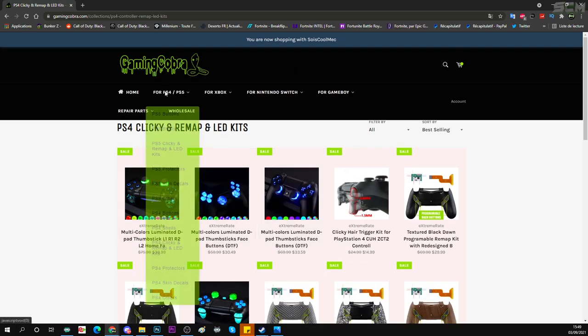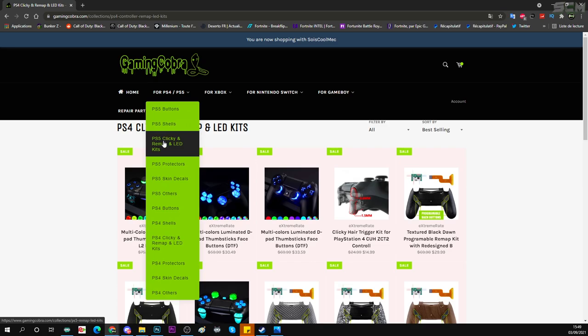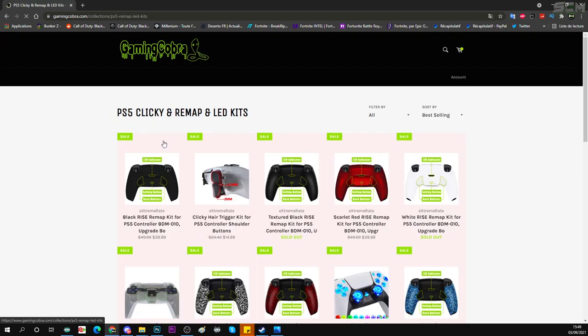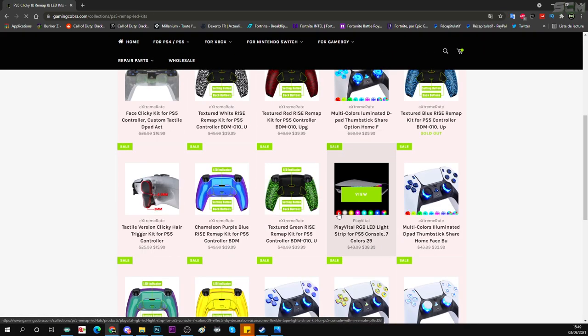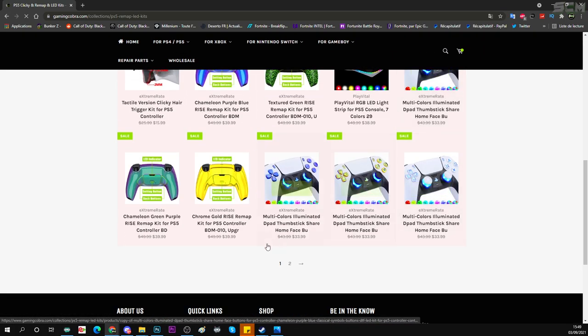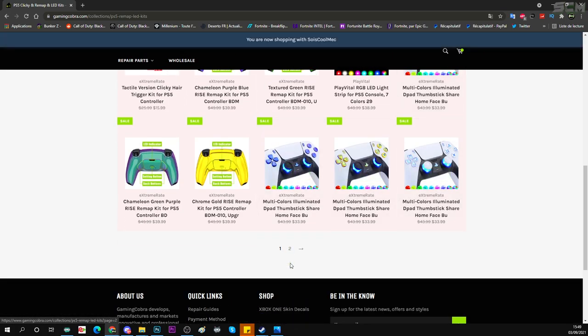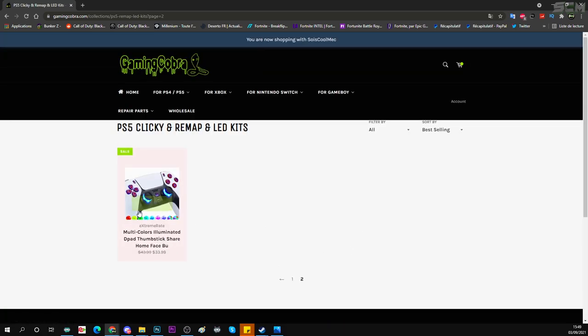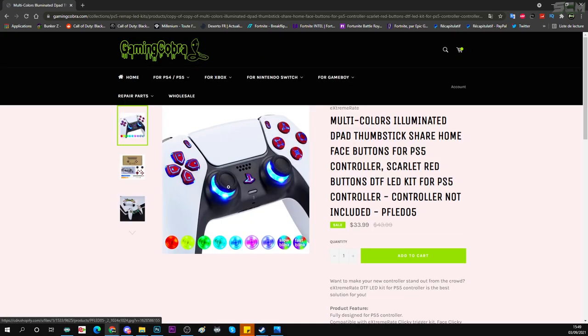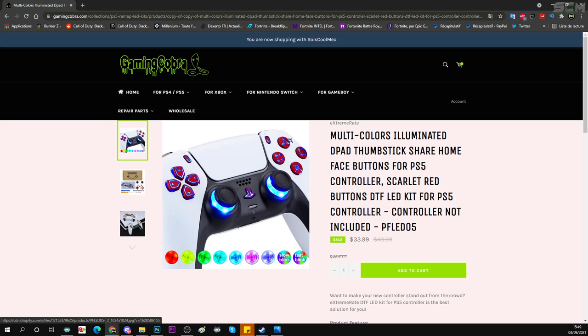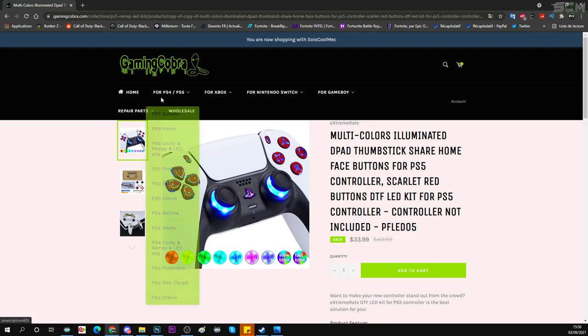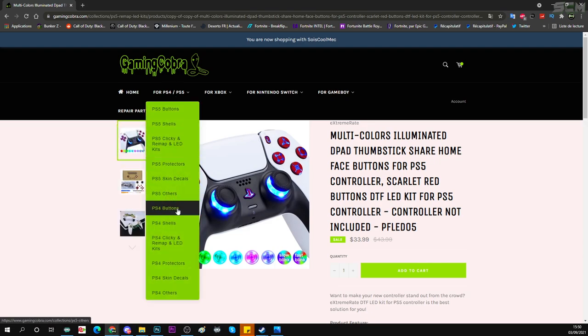Bien entendu, vous allez aussi pouvoir aller choisir les couleurs sur vos manettes PS5. Regardez. Vous avez plusieurs modèles. Je crois que ça fait l'effet que vous voyez. Il y a de la peinture sur les touches. Donc c'est seulement les touches qui ressortent. Voilà, vous avez plusieurs modèles. Pareil pour PS4.